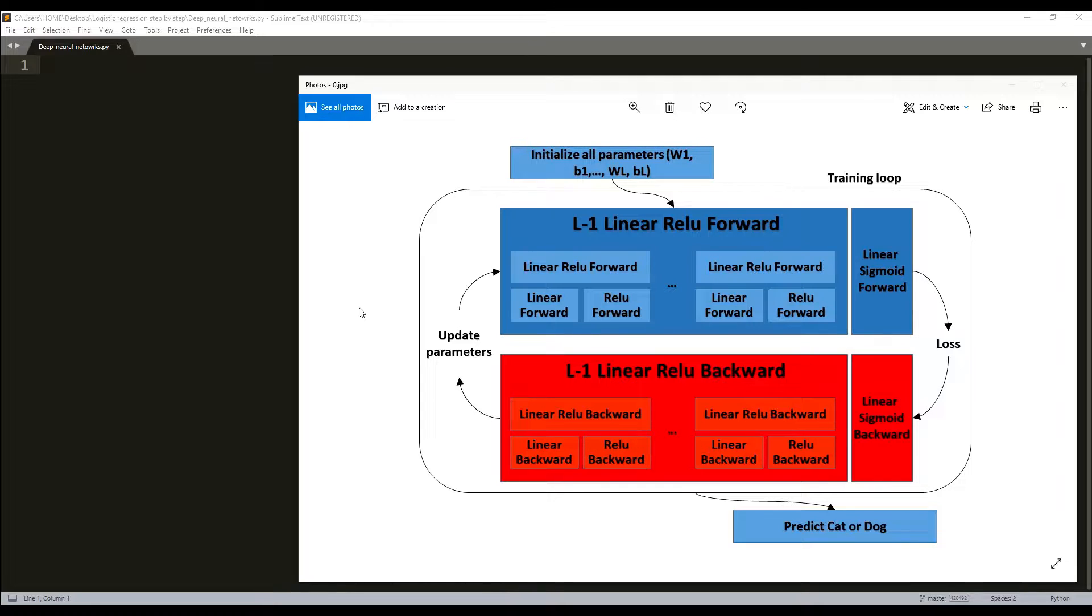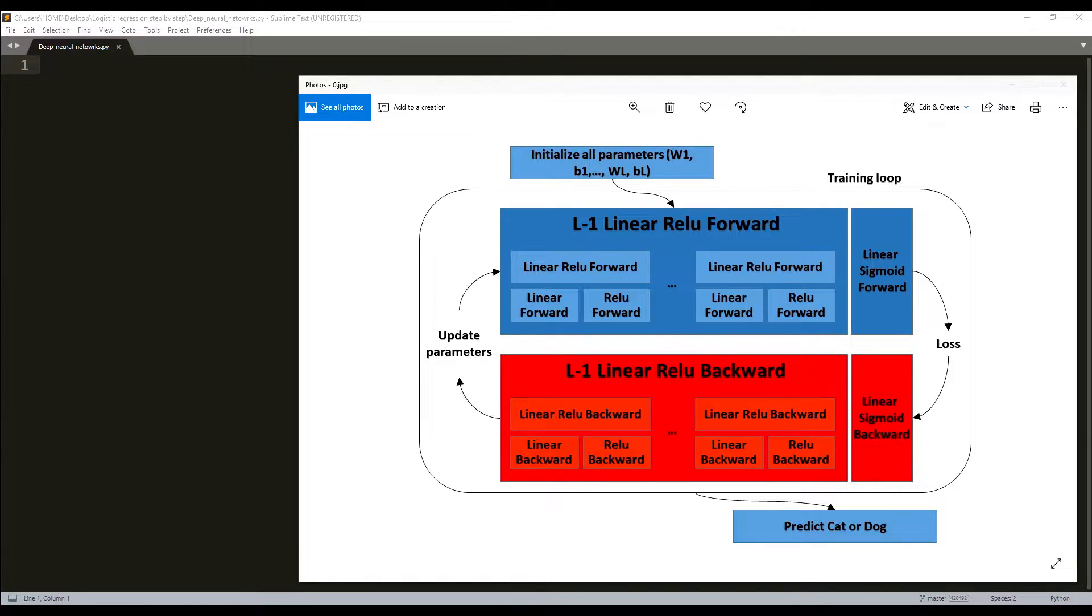What we'll do in this tutorial will be a lot of steps. At first we'll initialize the parameters for a two-layer neural network, and then we'll implement the forward propagation model.